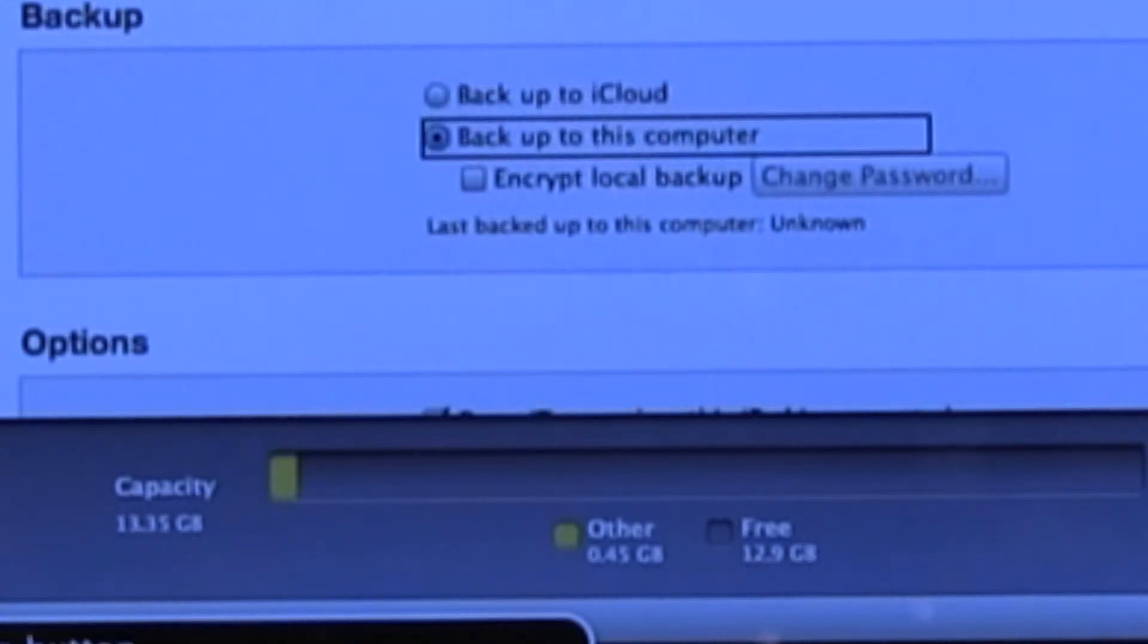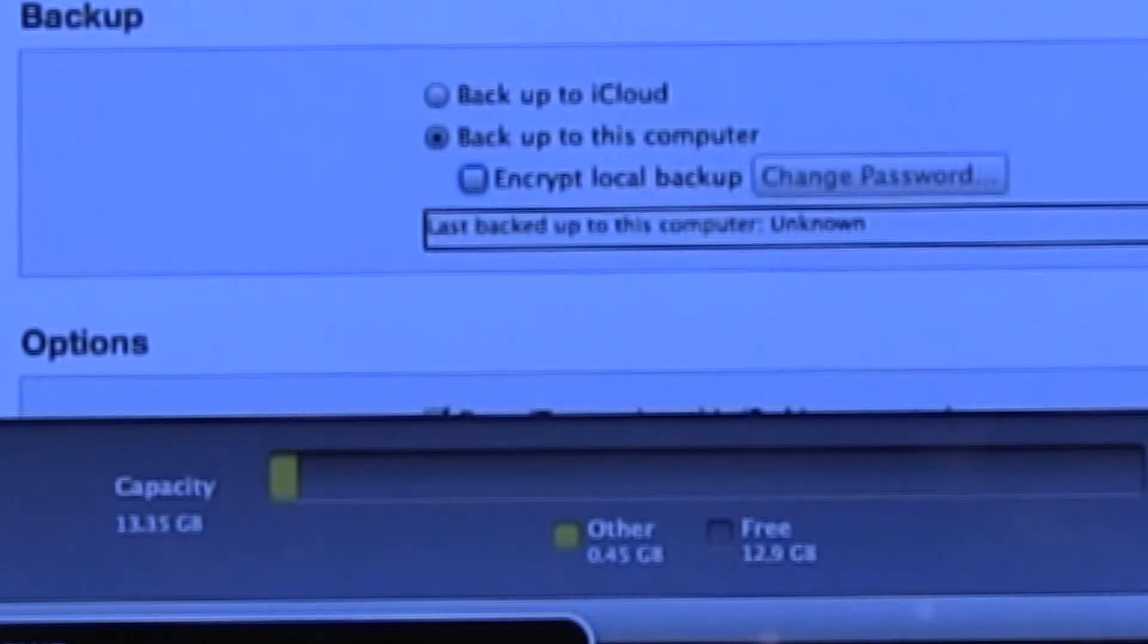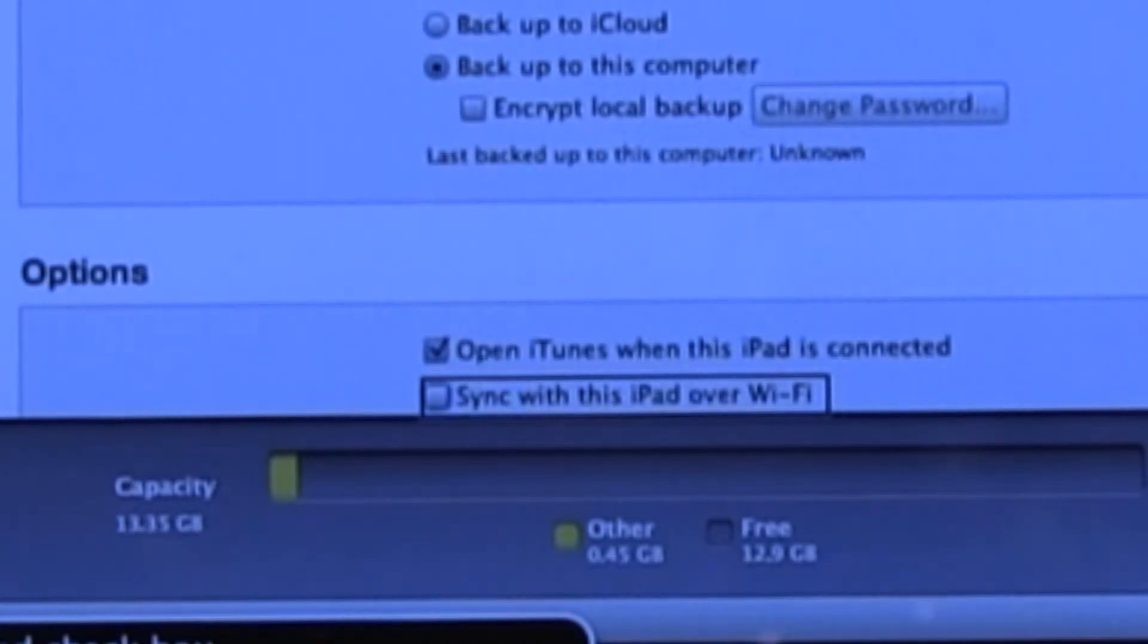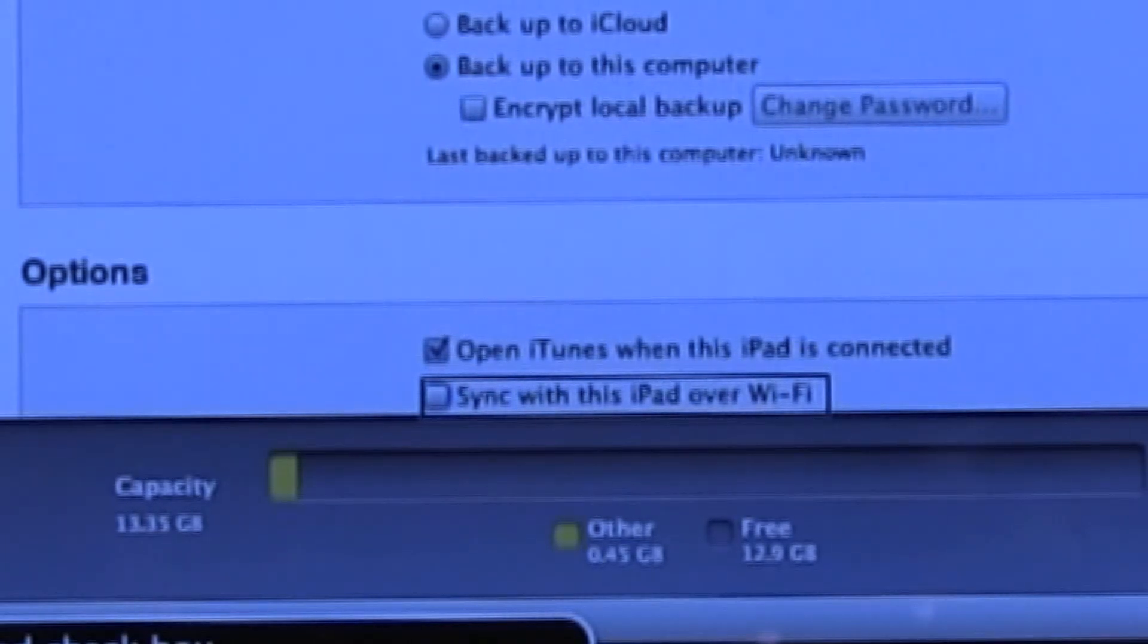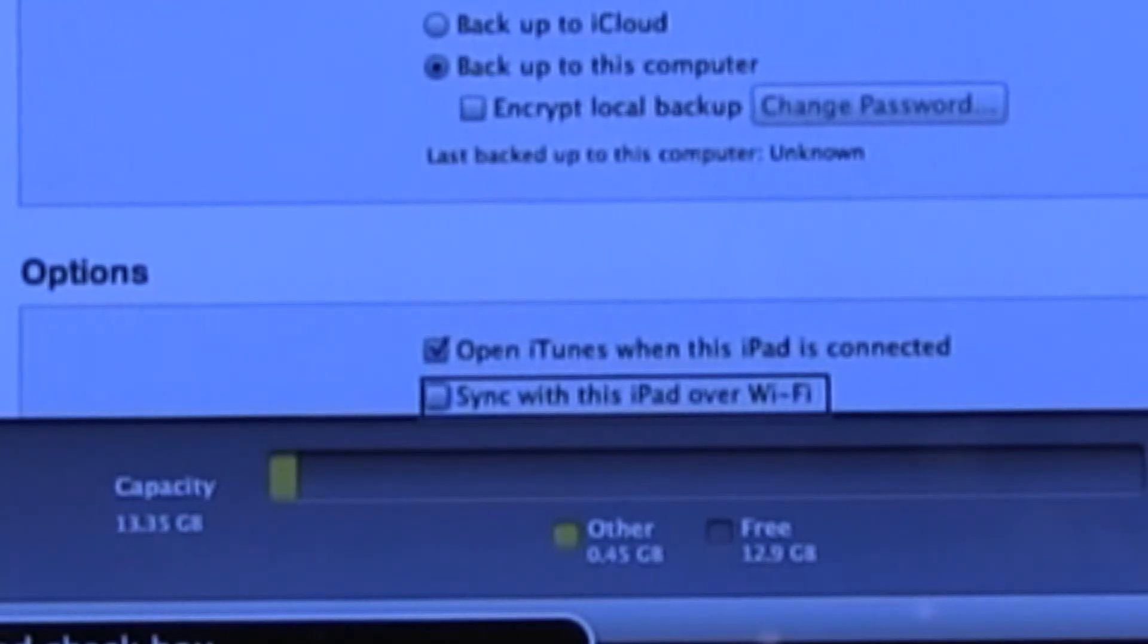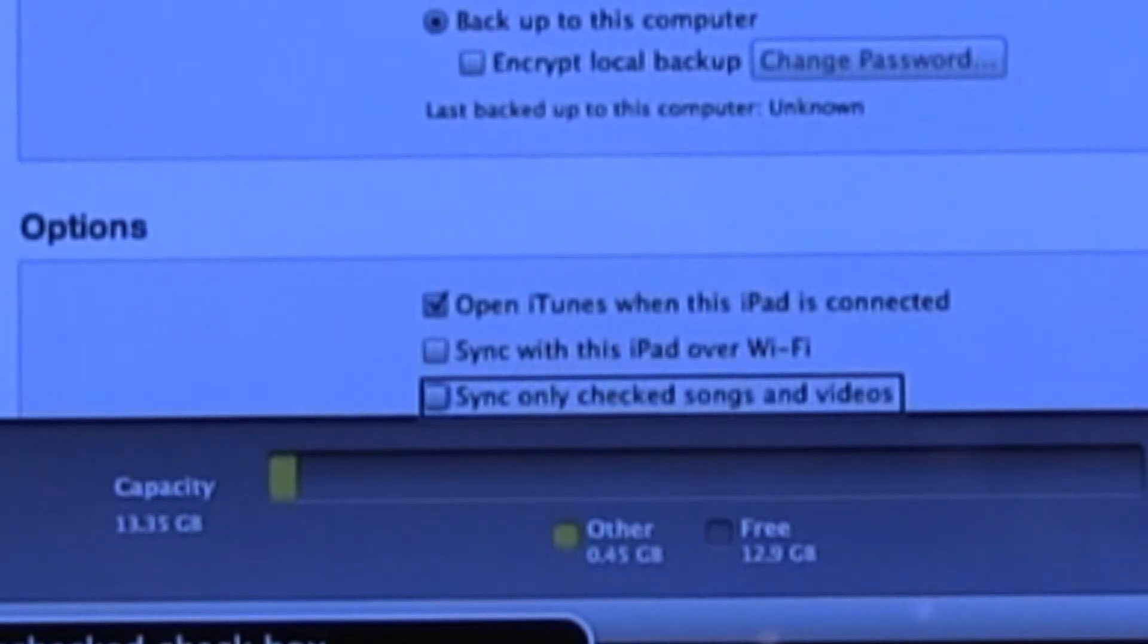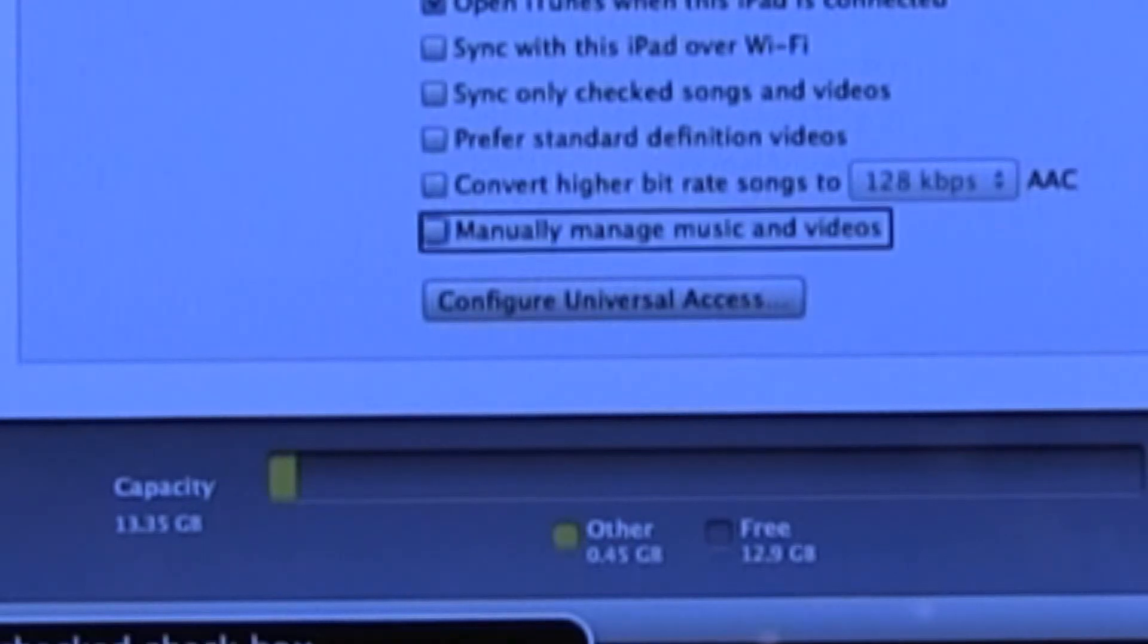It gives you an opportunity to back up right here. There's other options like you can set it to automatically open iTunes when you connect it. You can also set it to automatically sync or if you want to manually control what gets uploaded to your iPad, that's your choice as well. You get a lot of control over this device.